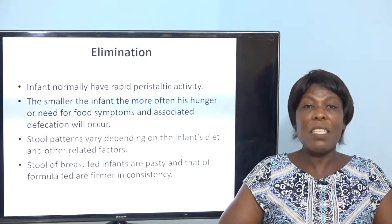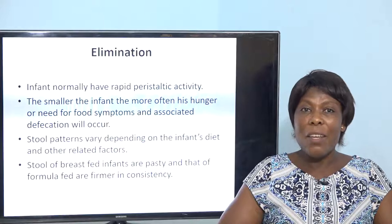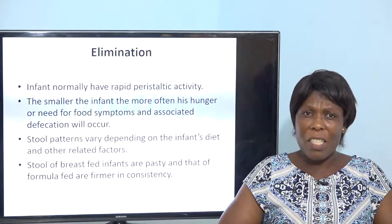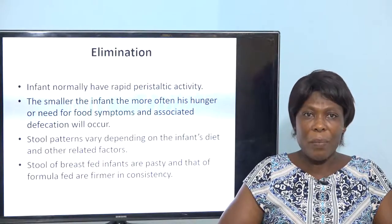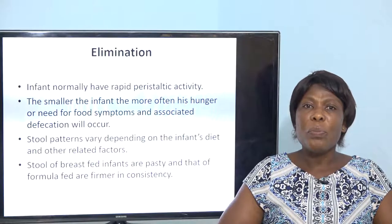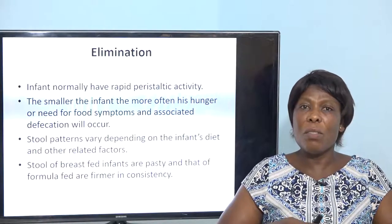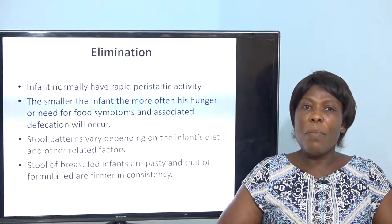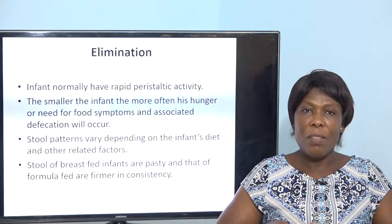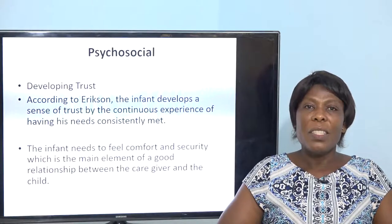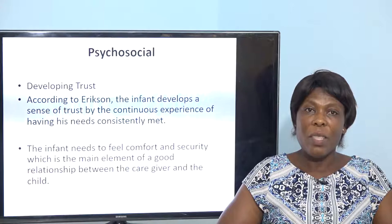As breast milk is established, all the meconium gets cleared from the baby. From meconium we move to transitional stools — flaky yellowish stool. The stools of breastfed infants are pasty, and those of formula-fed infants are firmer in consistency. We are done with the physical aspects. Now let's look at the psychosocial — developing trust — which is the stage of Erikson's theory.